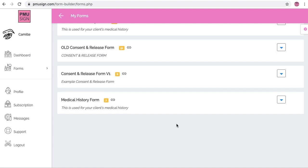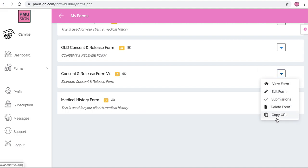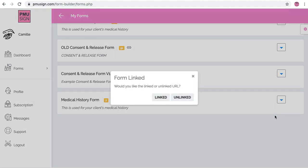Another little tip too, you don't actually have to go into the form and edit where it's linked from. Let's say you have a client and all you need them to fill out is your consent and release form. Again, you can just click here, copy URL, and say unlinked. And unlinked means that all they're going to get is just this form and it's not going to be linked to something else.